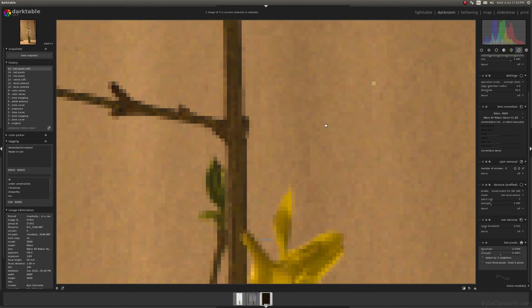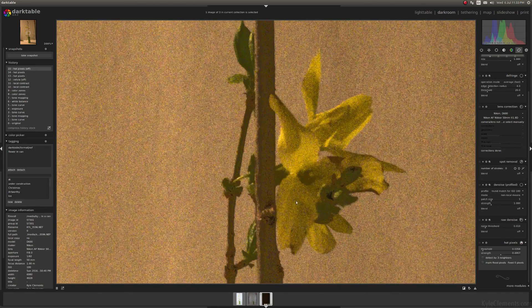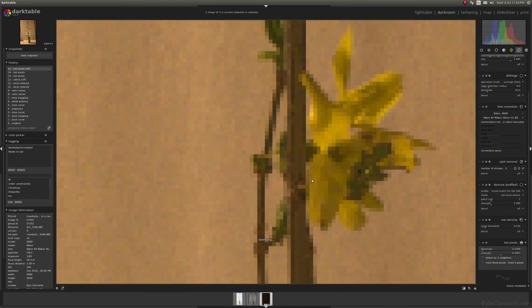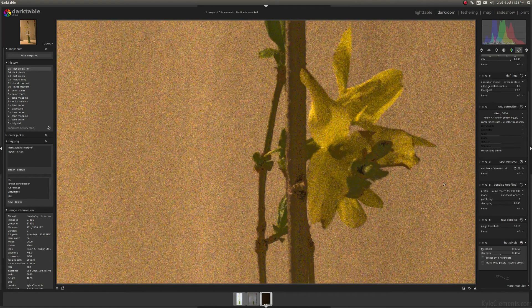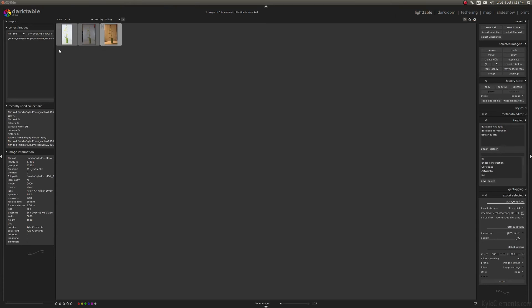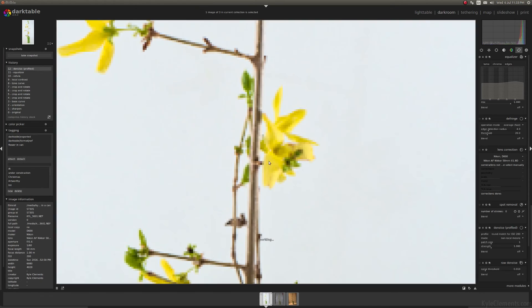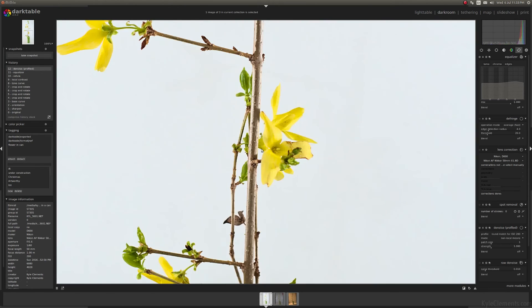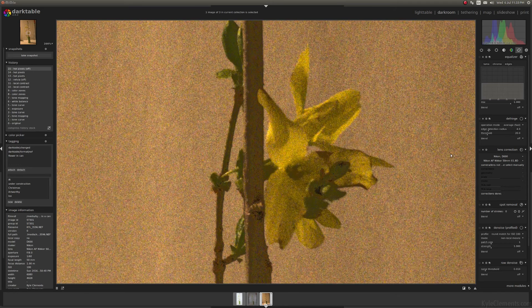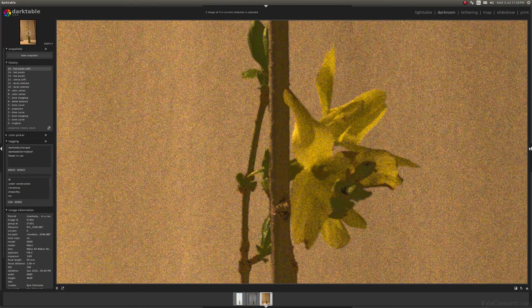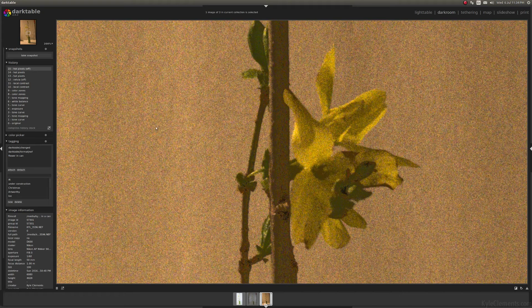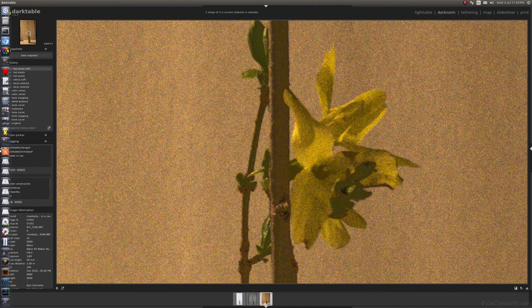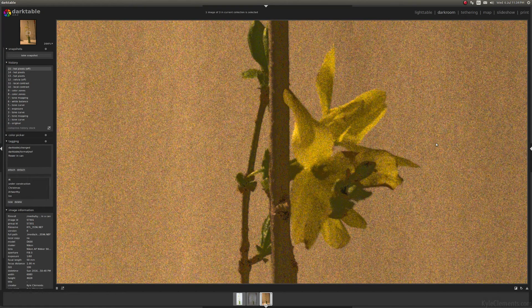Now that I'm zoomed in, you might have noticed a small amount of noise in this image that is very much not present in the properly exposed version. Dark table has a lot of options for removing noise. Oh, sorry.